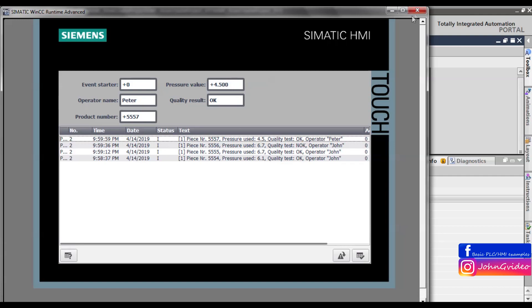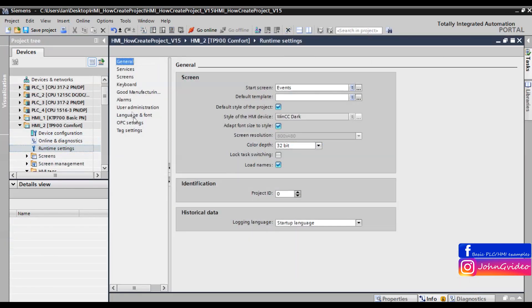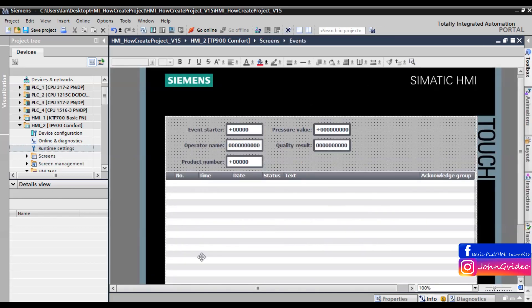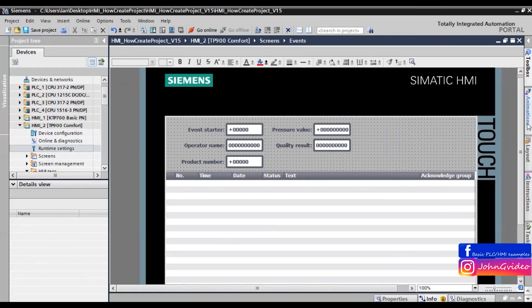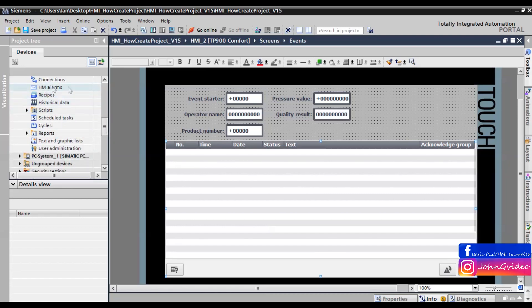We don't have color because we didn't allow it in the runtime settings — you need to enable alarm class colors. Normally in the factory, these values will come from the PLC, and the Event Starter is a tag from the PLC which you change to number one, for example when the product is manufactured and the test is done. Thank you for watching this video — you can see how to create a basic event screen using the Alarm Window and HMI alarms. Thank you, goodbye.